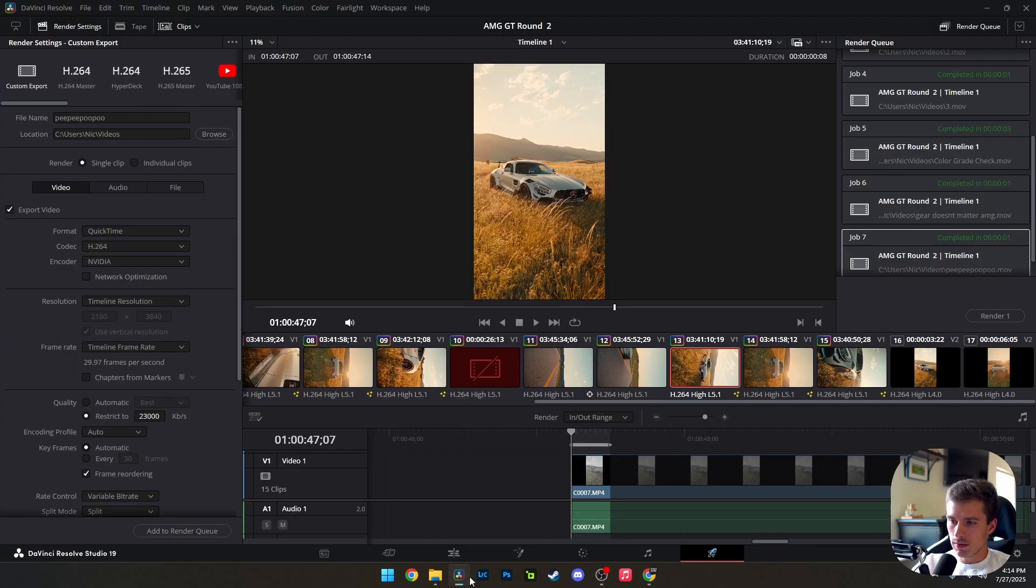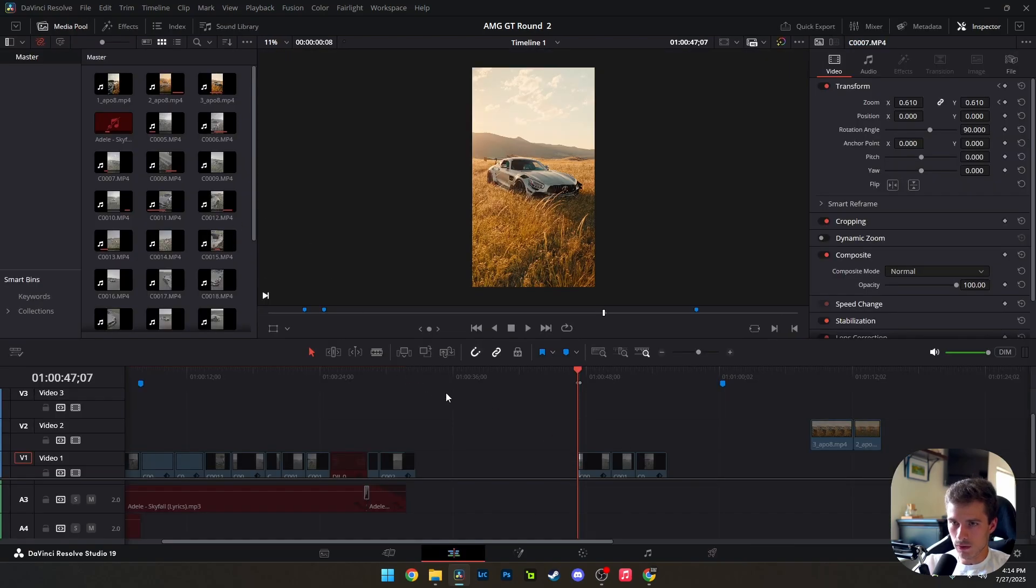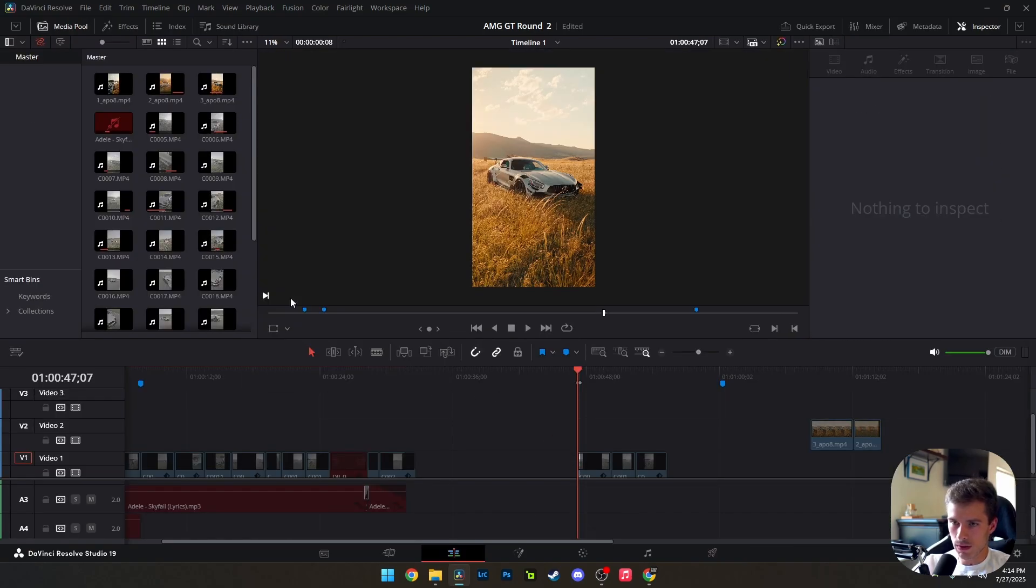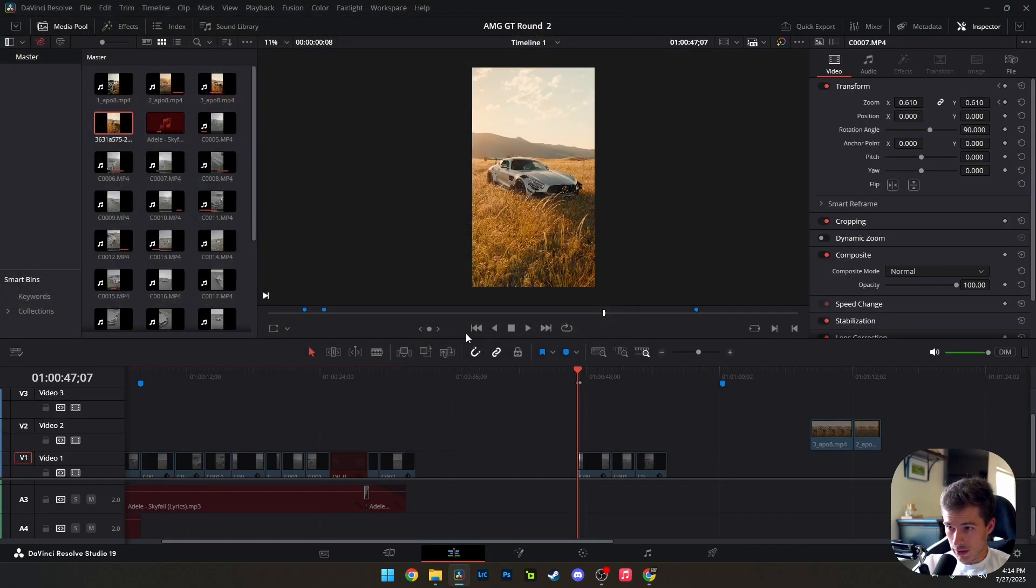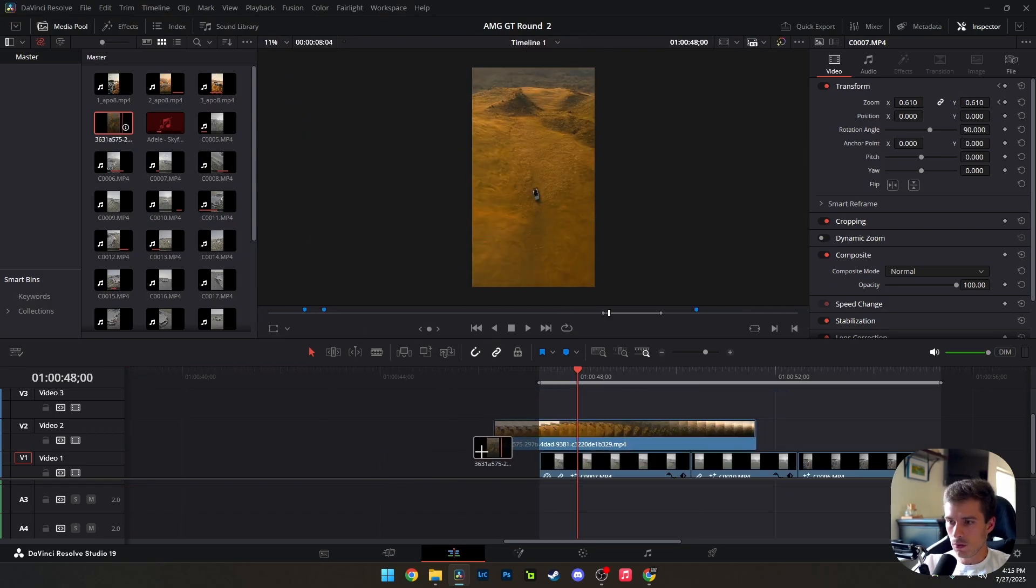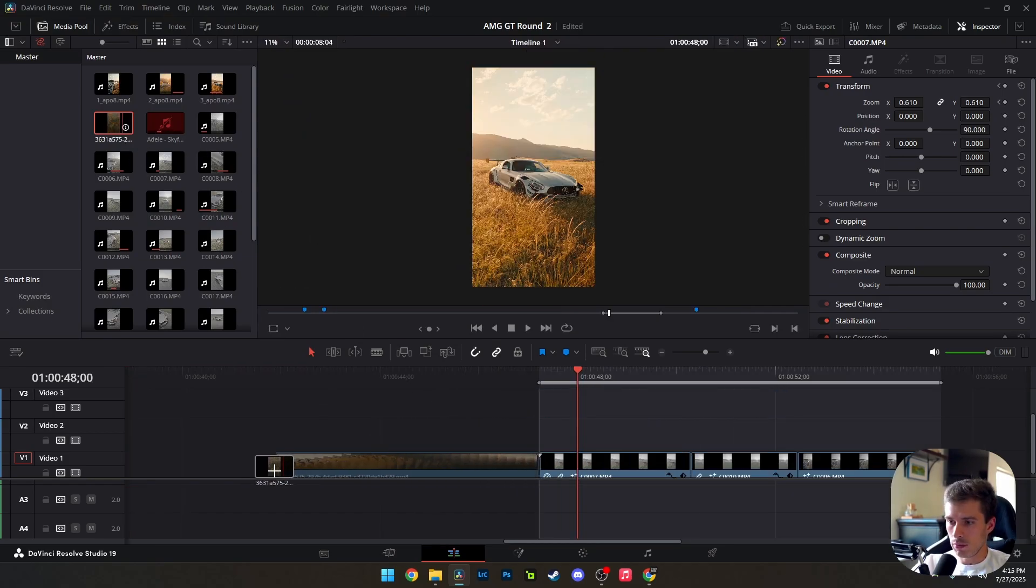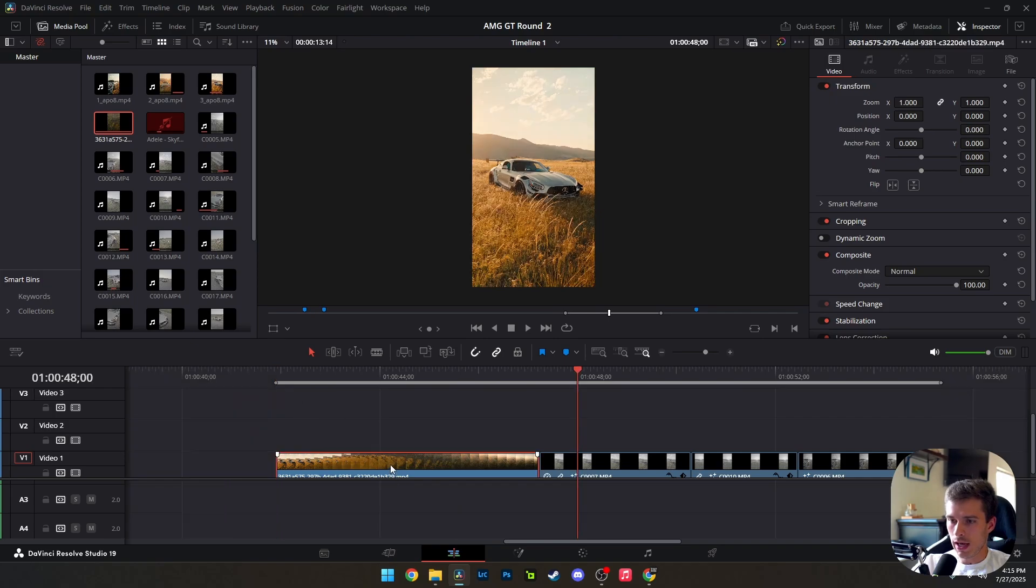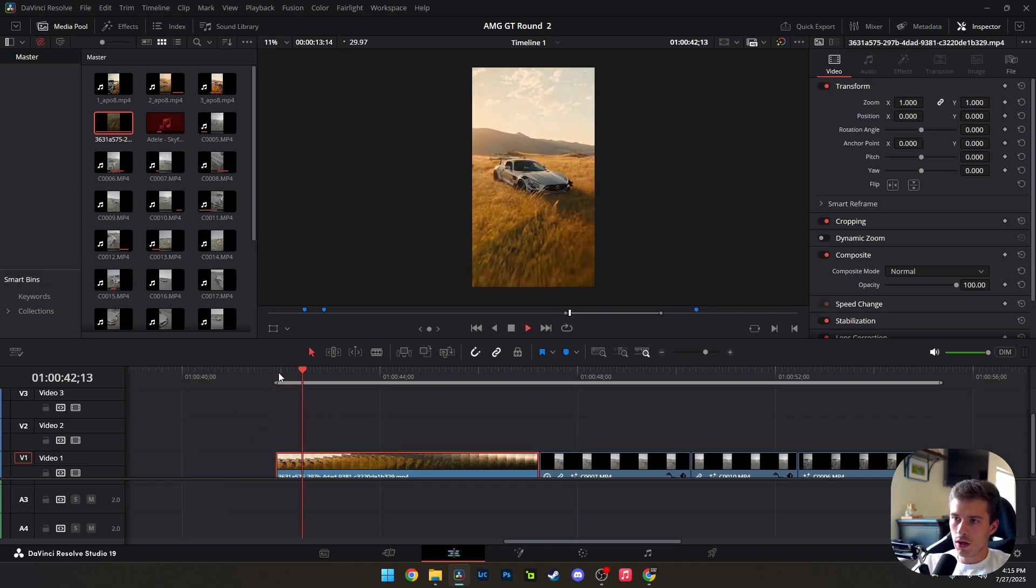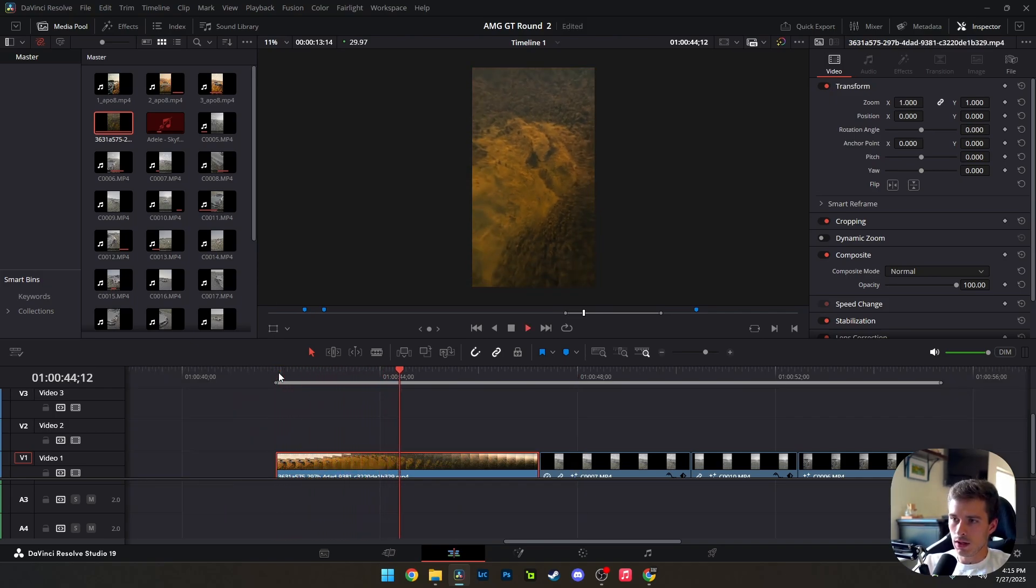So now the next thing, we need to head back over to our timeline and we need to input that clip. So there it is in our downloads. There we go. Now we're going to put this in front of it. And of course, you know, you can add your own flair to it. This is what the clip actually looks like.